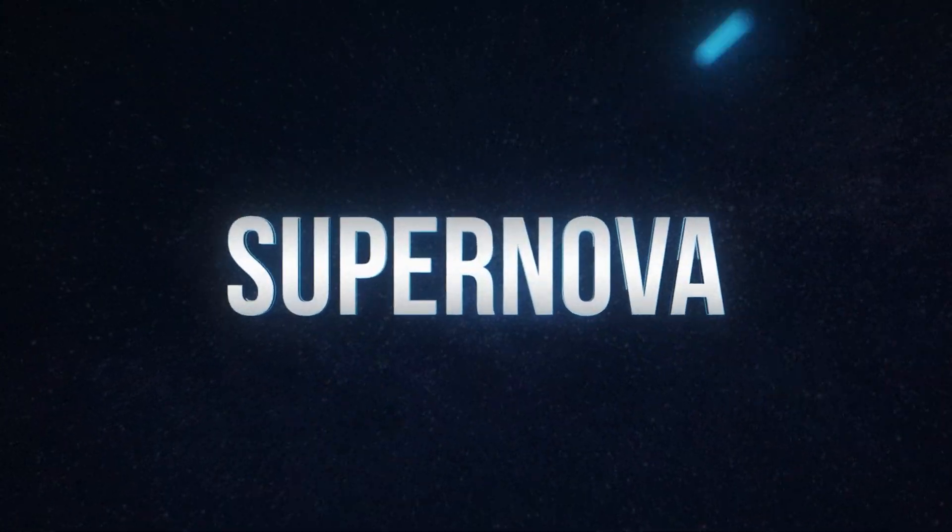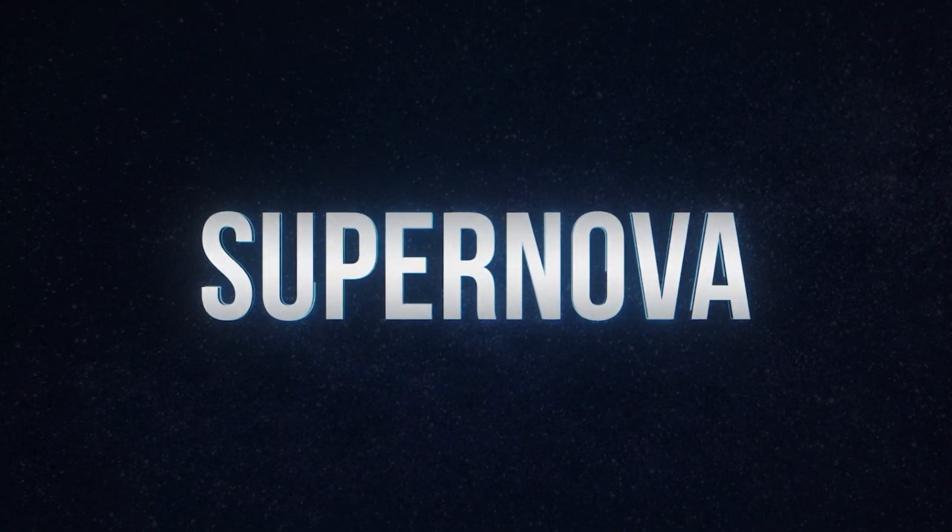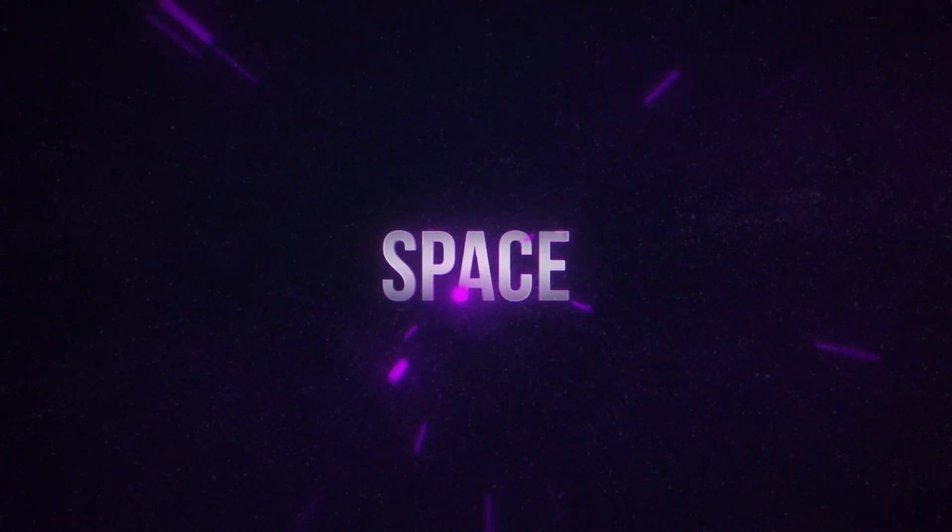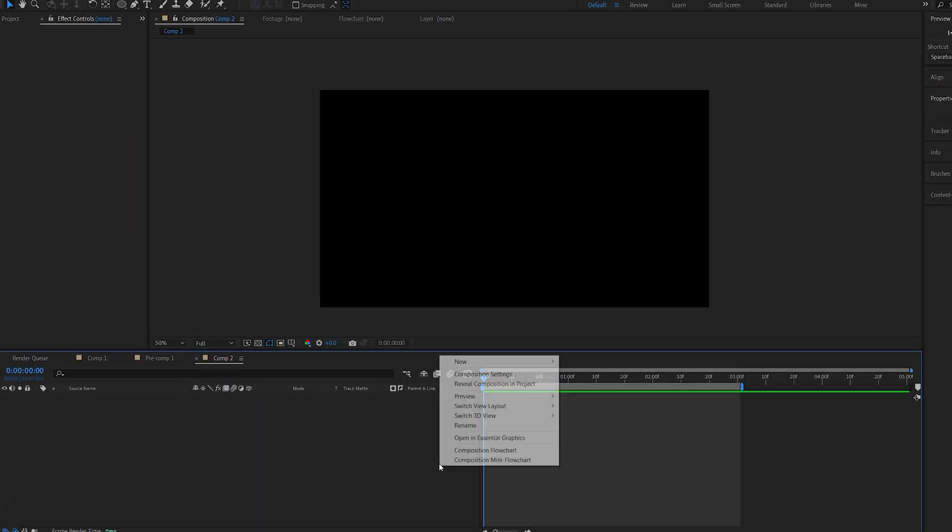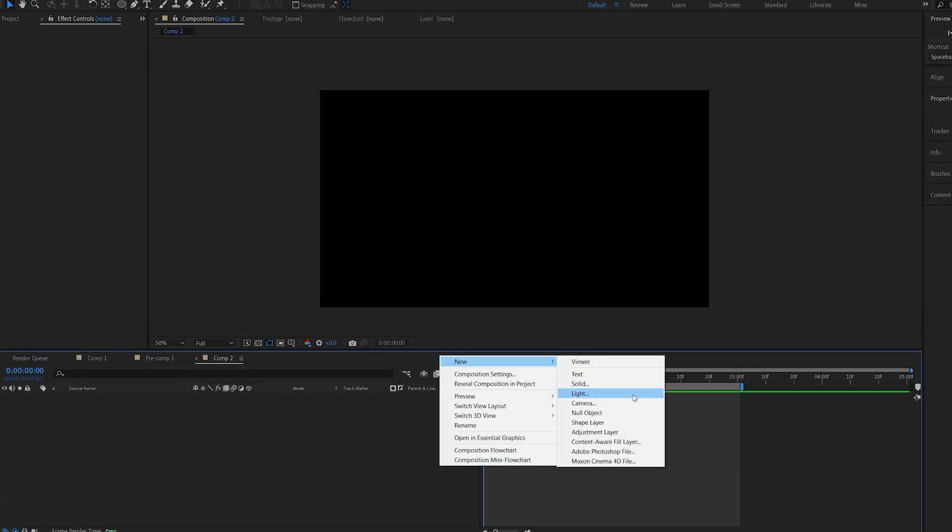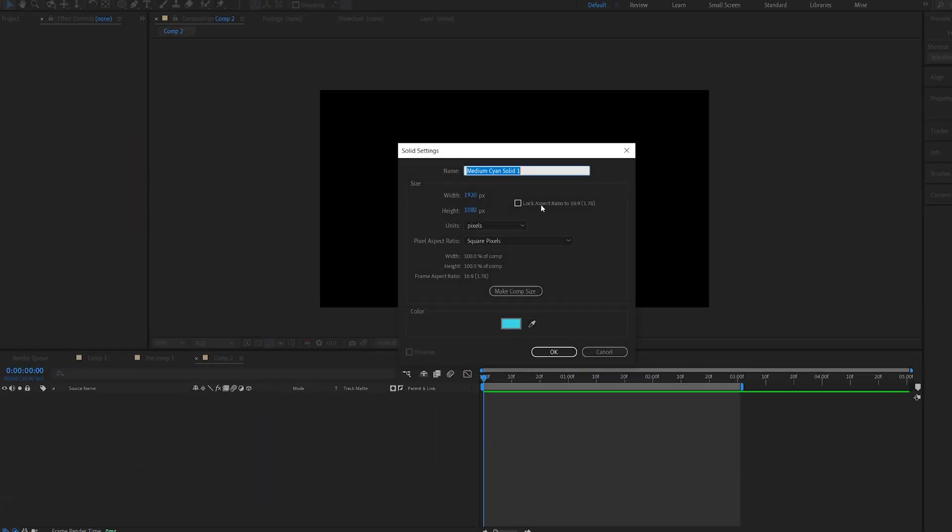In this tutorial we'll be creating the speed reveal effect using particles without any plugins. Let's get right into it. First thing I'm going to create a new solid and we'll call this background.